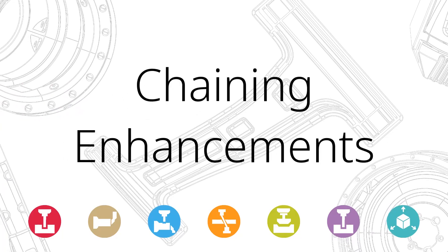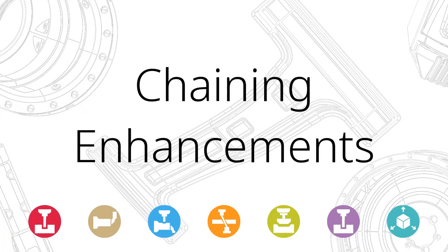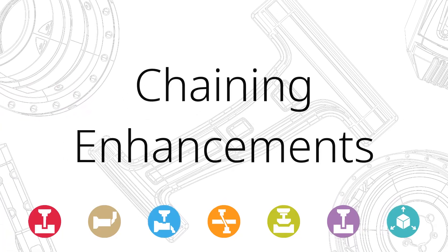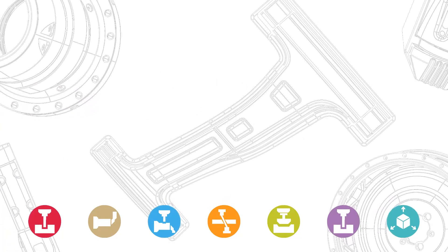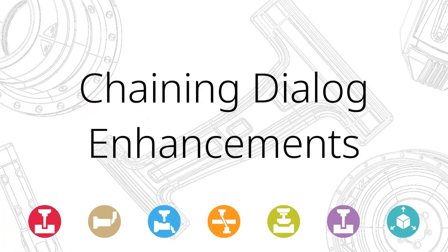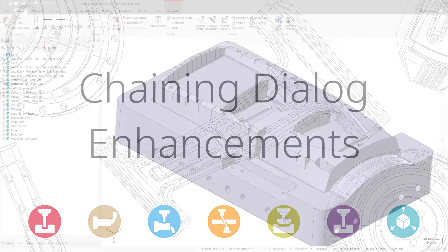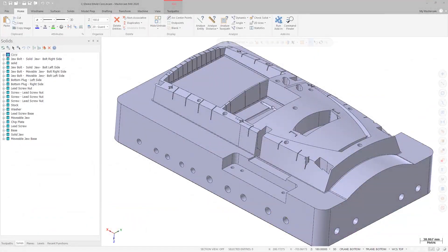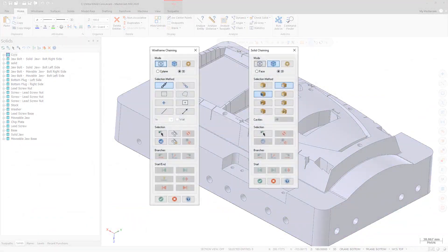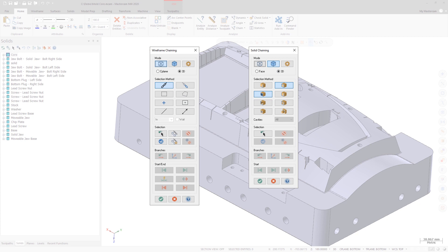Mastercam 2020 includes a number of improvements to chaining. The layout for the wireframe and solid chaining dialogs are more uniform, making the workflow between chaining modes more seamless.